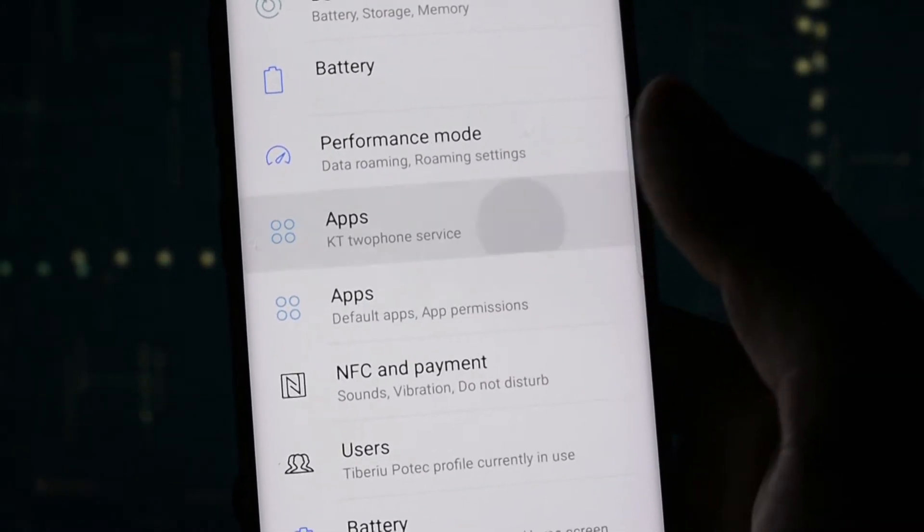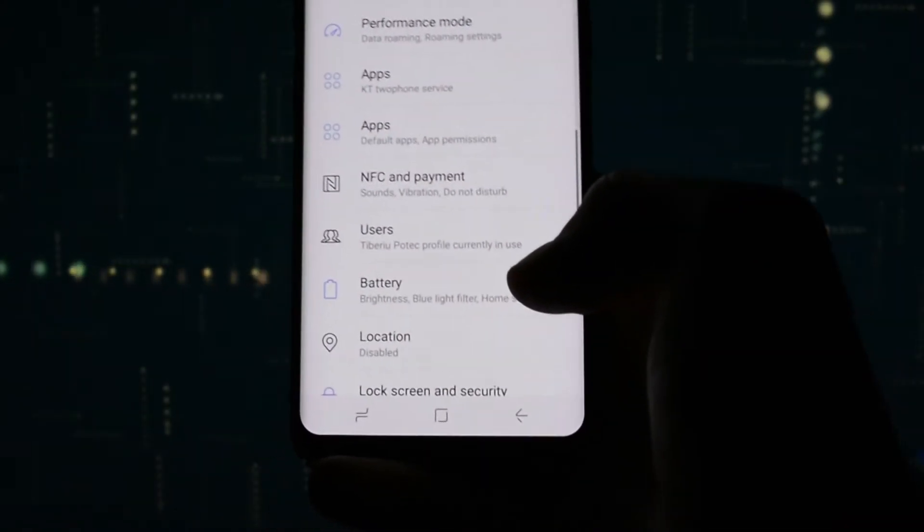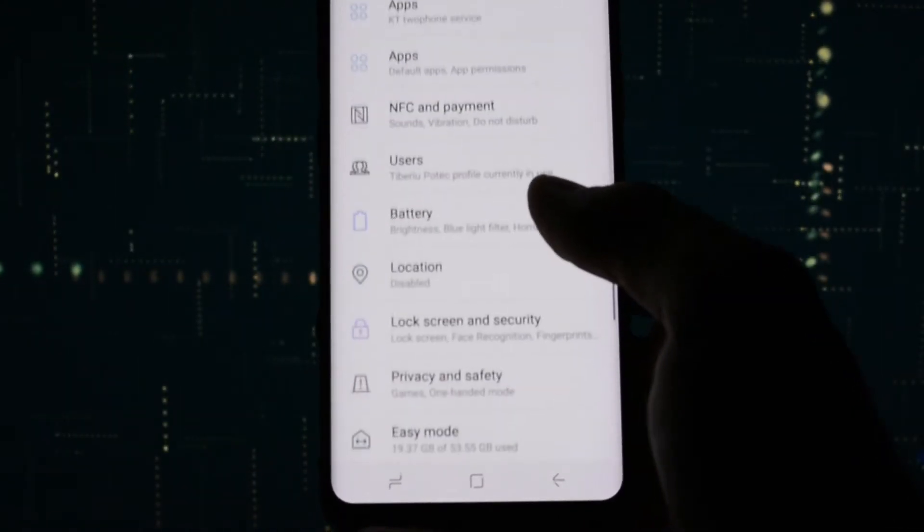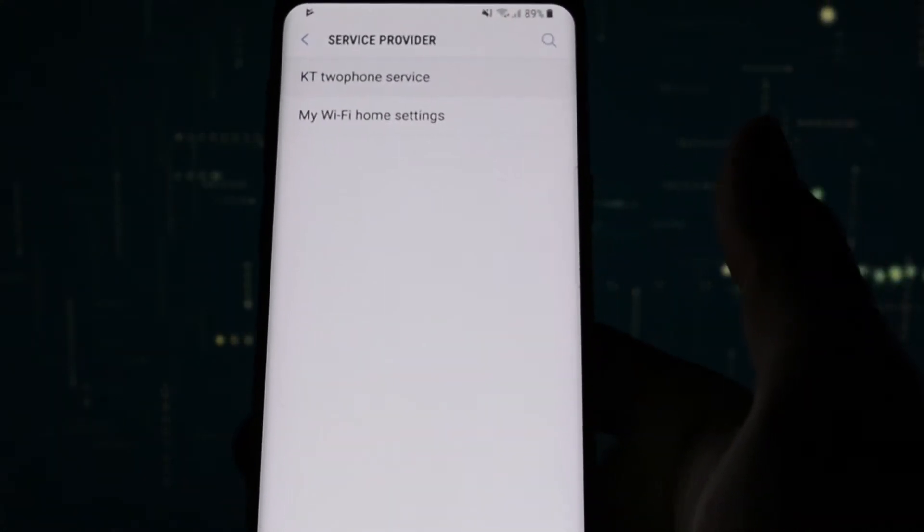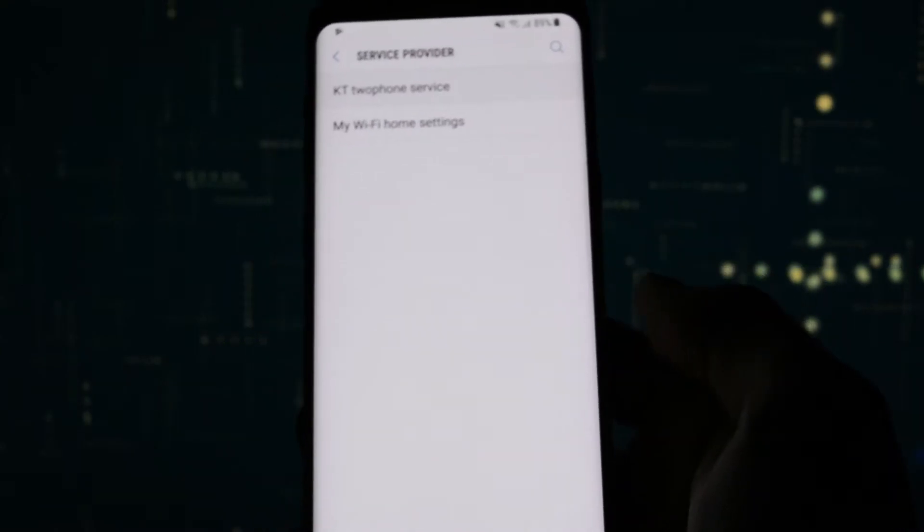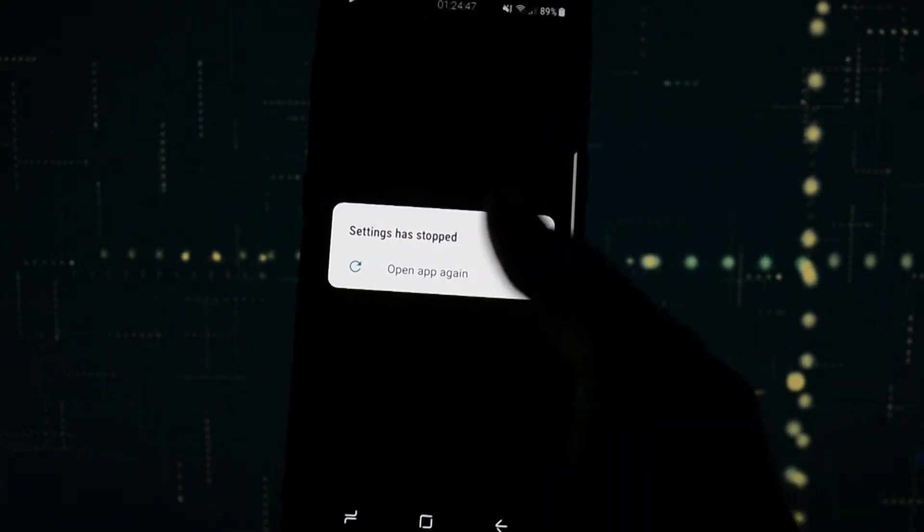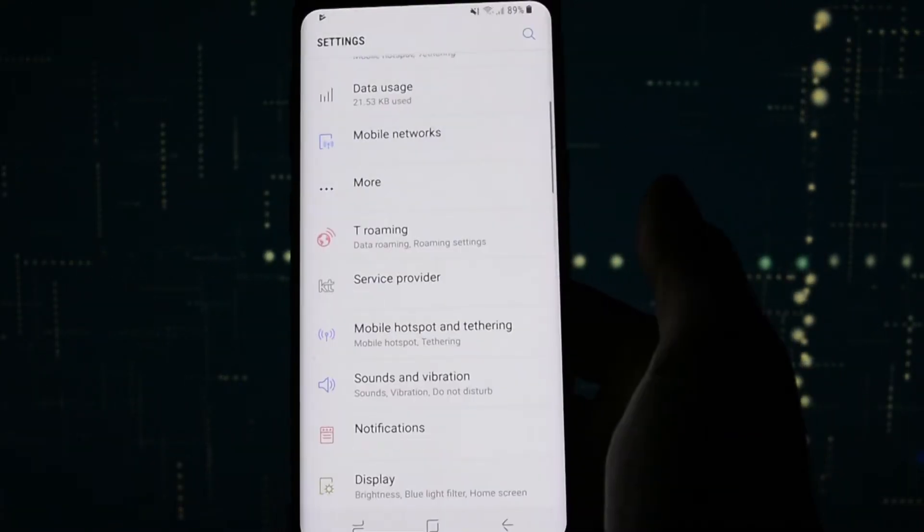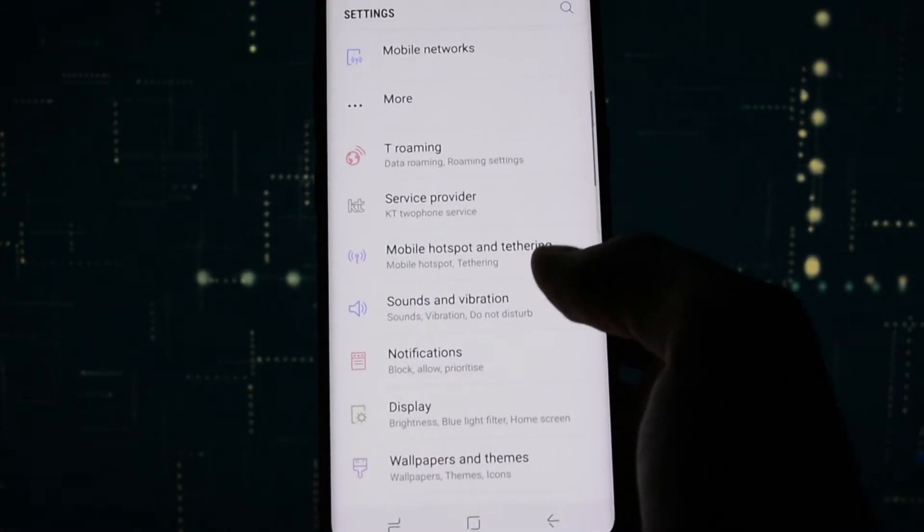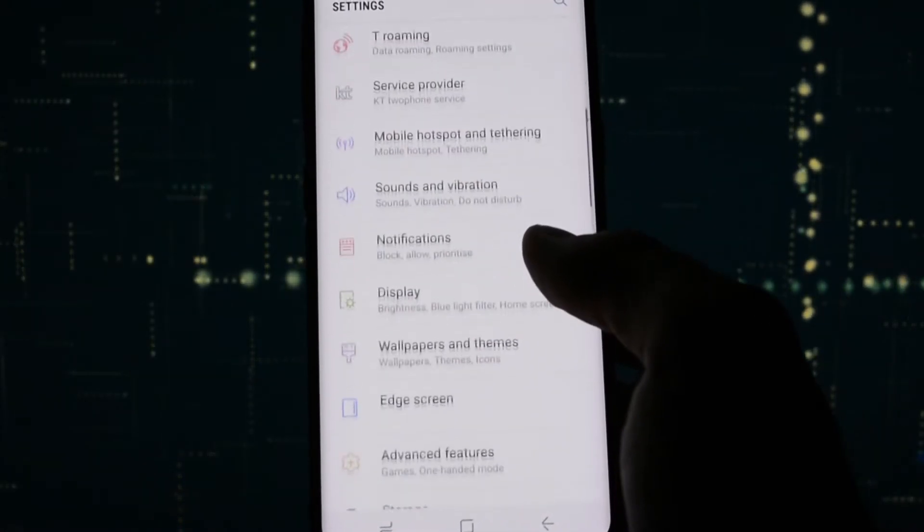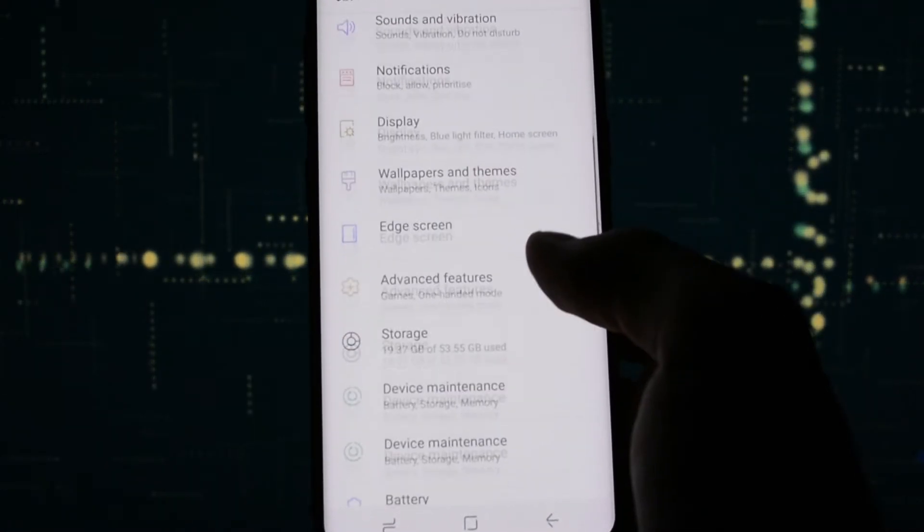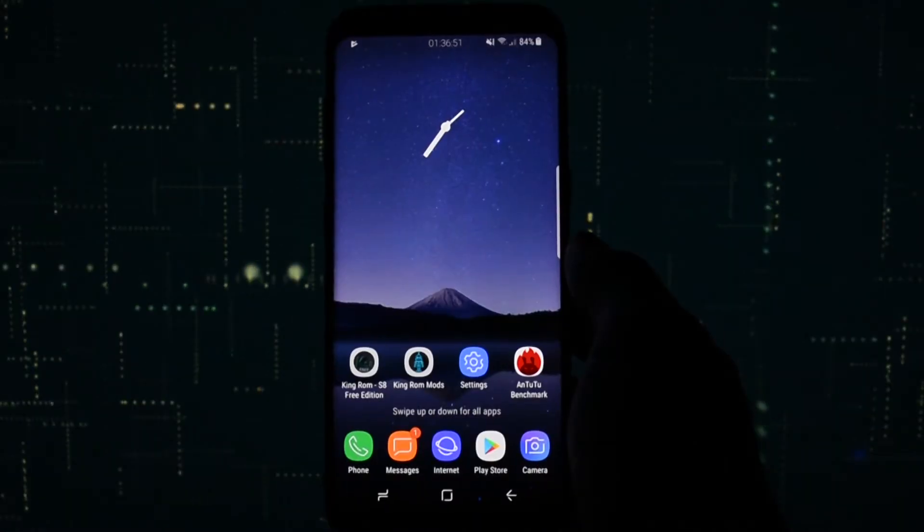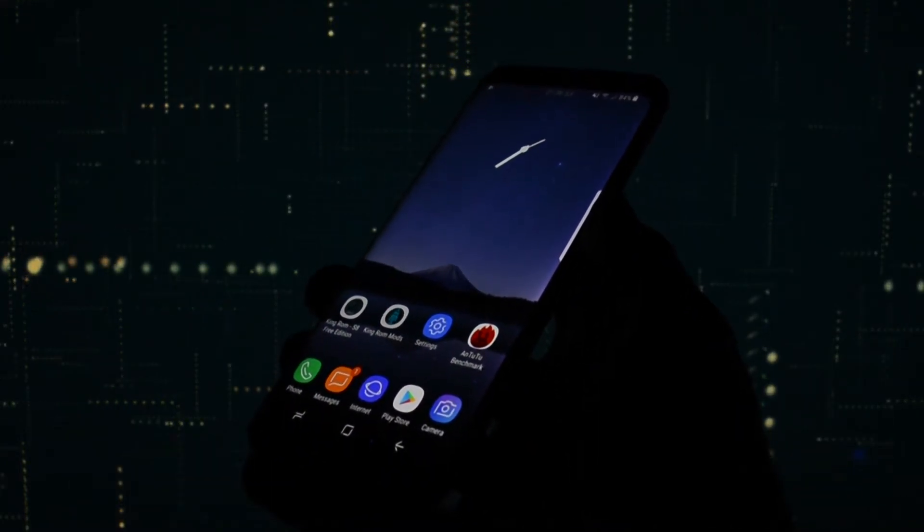Full of bugs, I don't even know what KT2 phone service stands for and when I click it, settings app force closes. There are two device management sections, most of the descriptions don't match in the main category. Short story, the settings app is messed up.